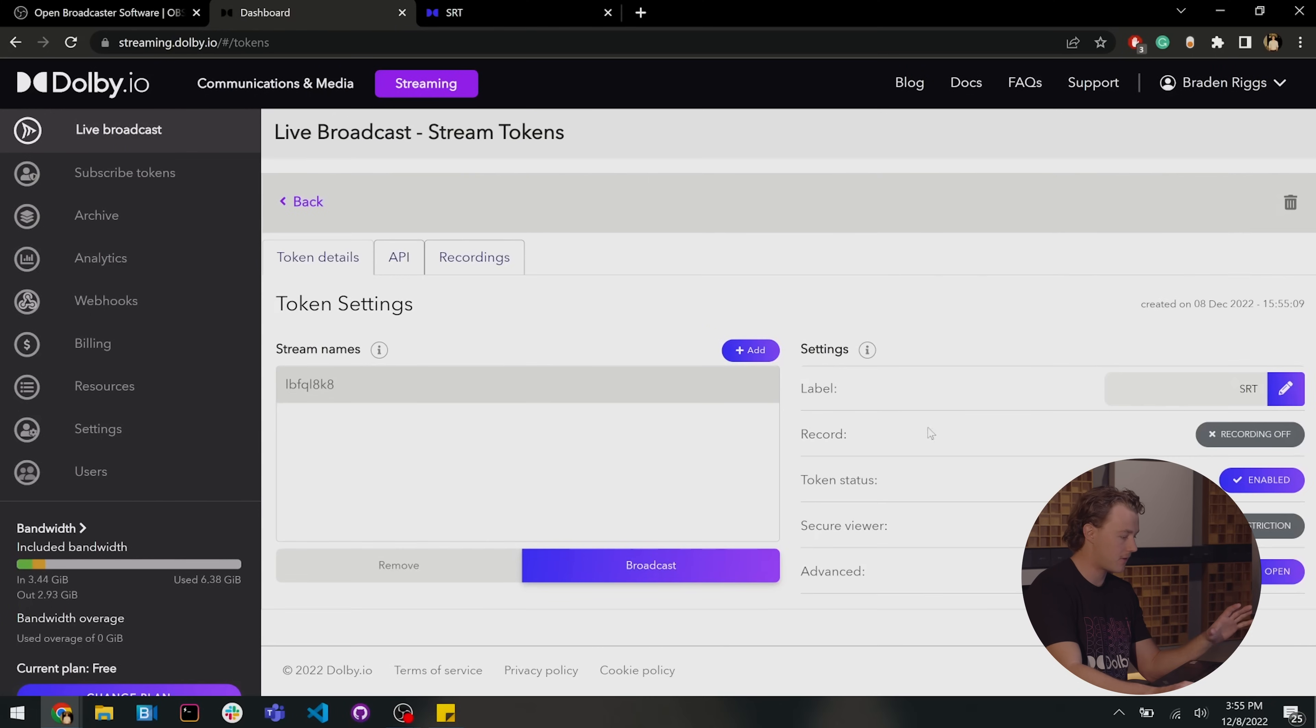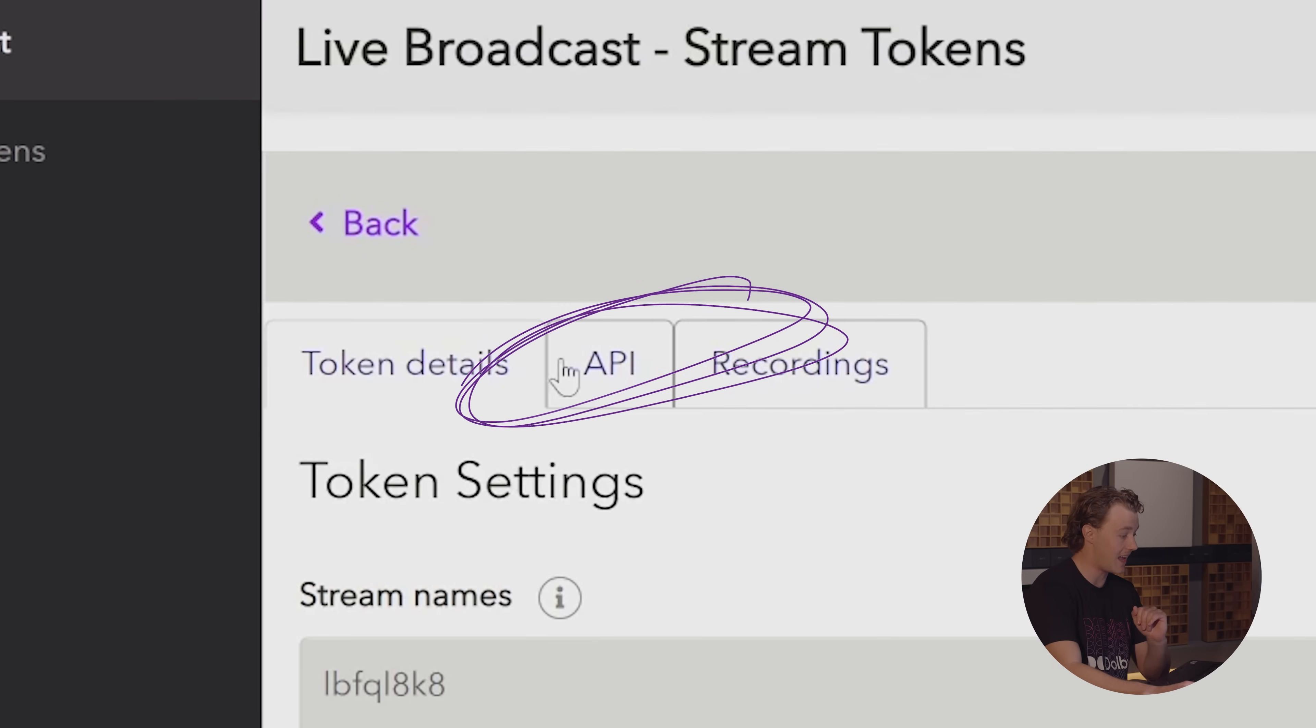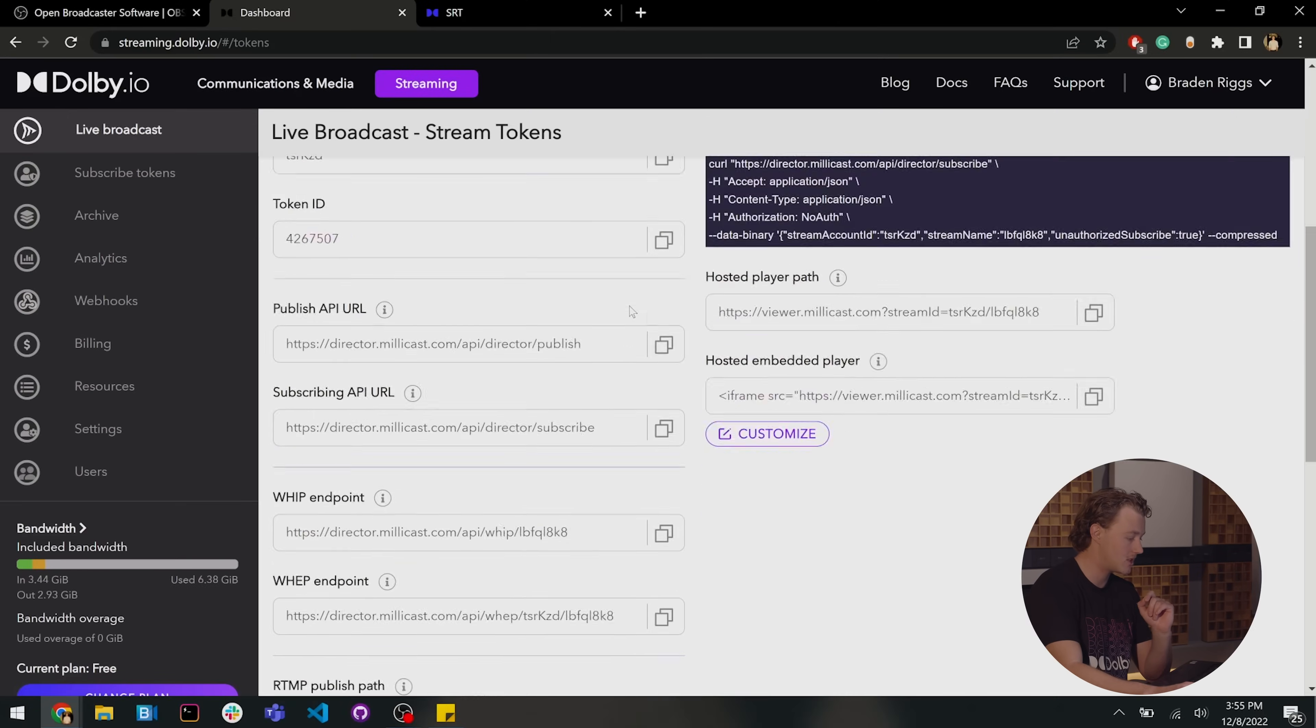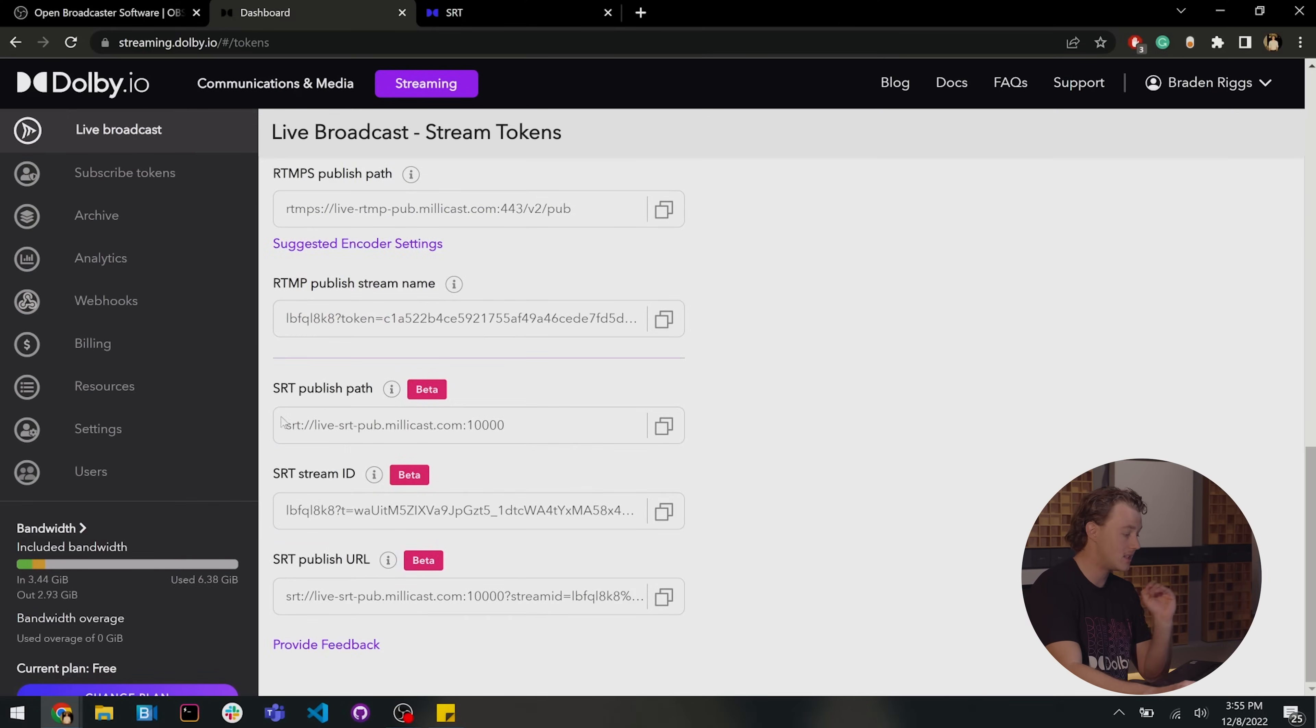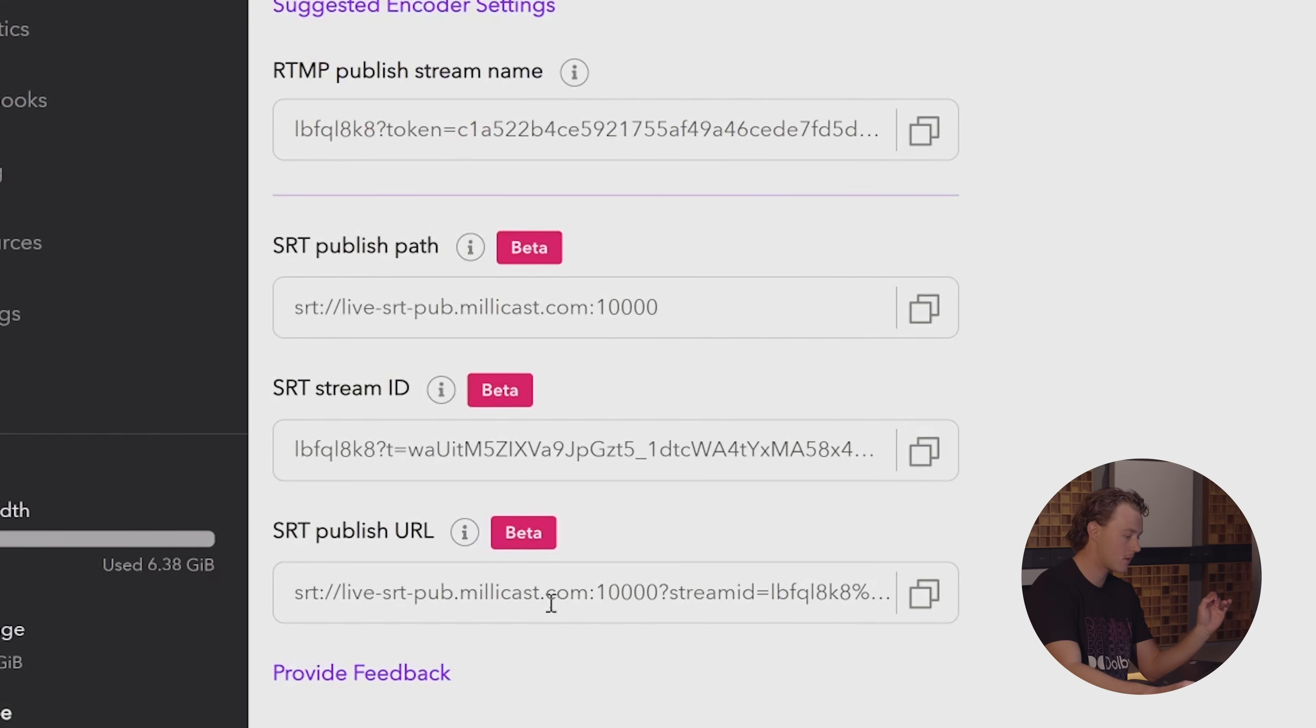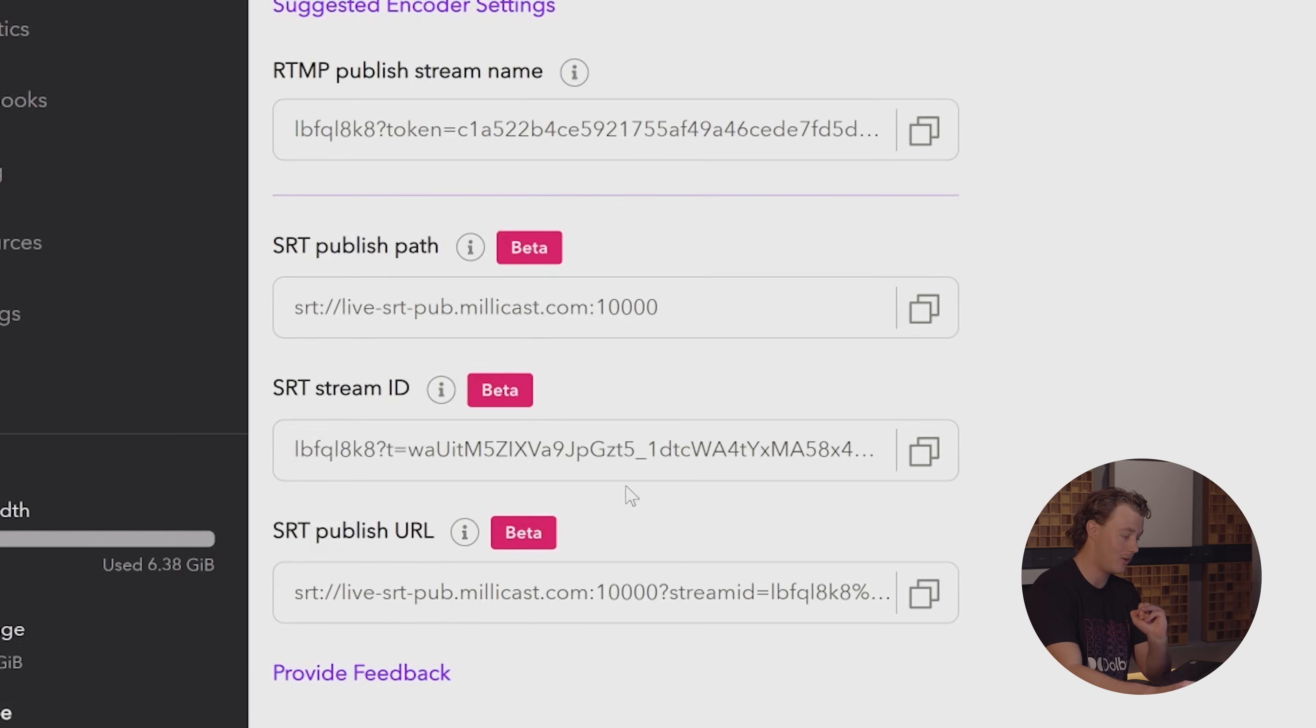Now, you're going to see a bunch of different things going on, token settings, all that stuff. For the most part right now, we don't need to worry about that. We're going to switch over to this API tab right here and scroll all the way down to these SRT copy boxes right here. So there's three of them: SRT publish path, SRT stream ID, and SRT publish URL.